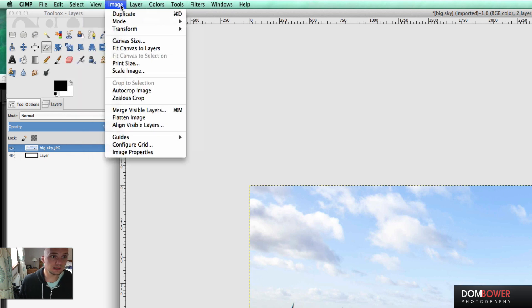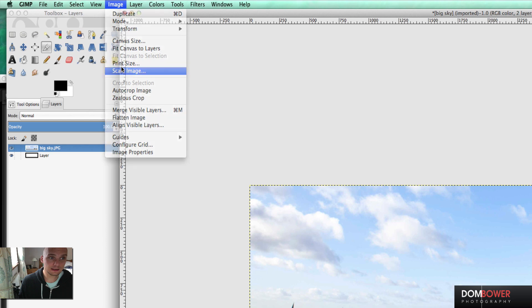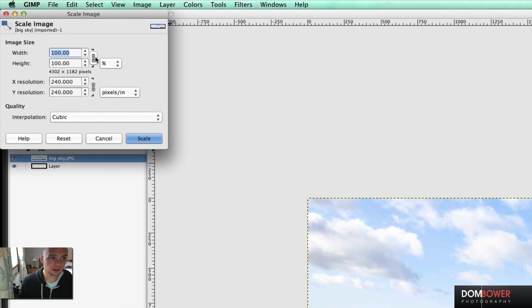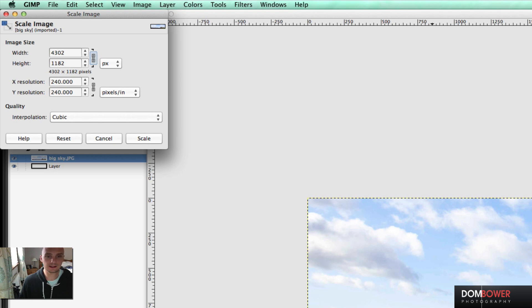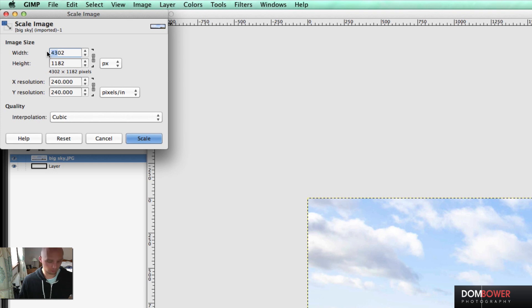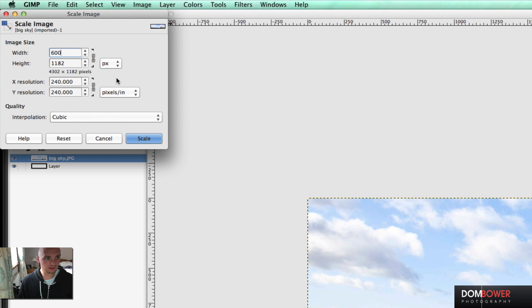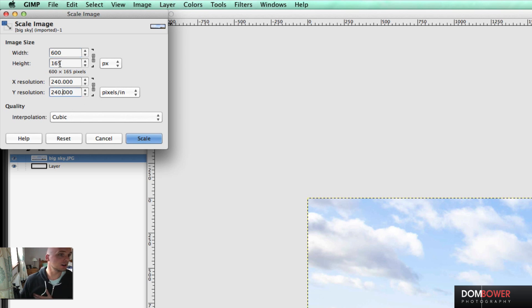If for some reason you've got a certain resolution which you need to have it at, go to image, scale image. And then instead of percentage and pixels, it's just a PX. If you have this button linked here, it will stay in the same format that you've got it there. So you can just change it. Let's say I only need it to be about the width, only about 600 pixels in length. Just press anywhere else. And it will automatically decide that the height is 165 pixels.